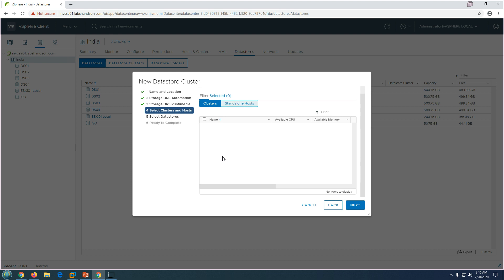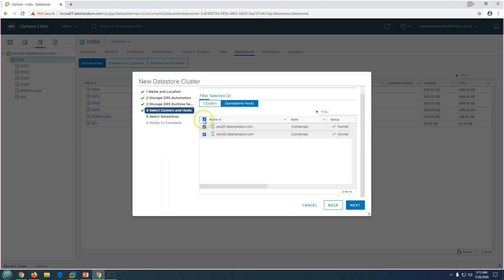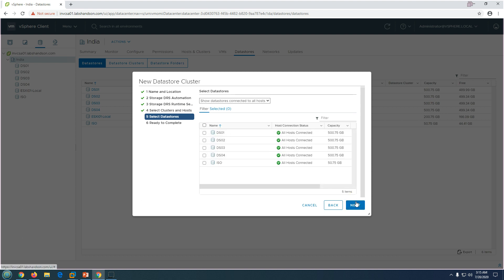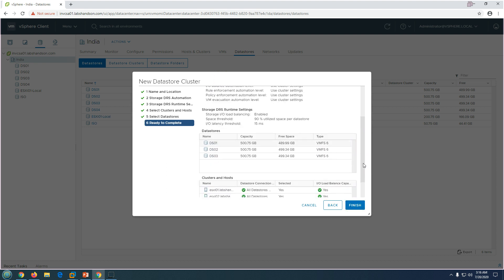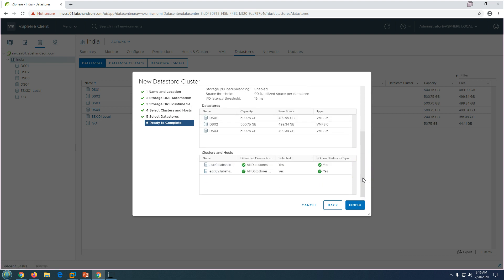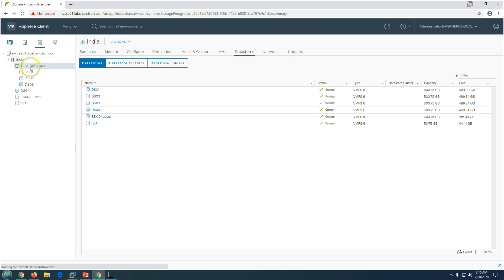On the next screen, if you have a cluster it will list available clusters; since I haven't created a cluster in this environment, I'll select both ESXi hosts directly. Clicking Next shows all datastores available to select. Importantly, you can see 'All hosts connected' status, meaning all selected hosts are connected to all listed datastores. If you see any error in the host connection status, fix those issues before creating the storage cluster. I'm going to leave out one datastore and add it later. Click Next, then Finish.